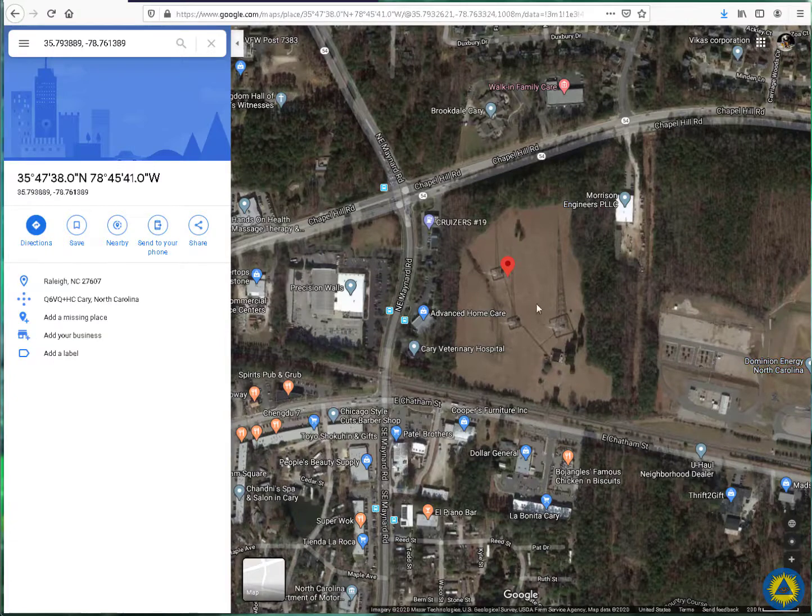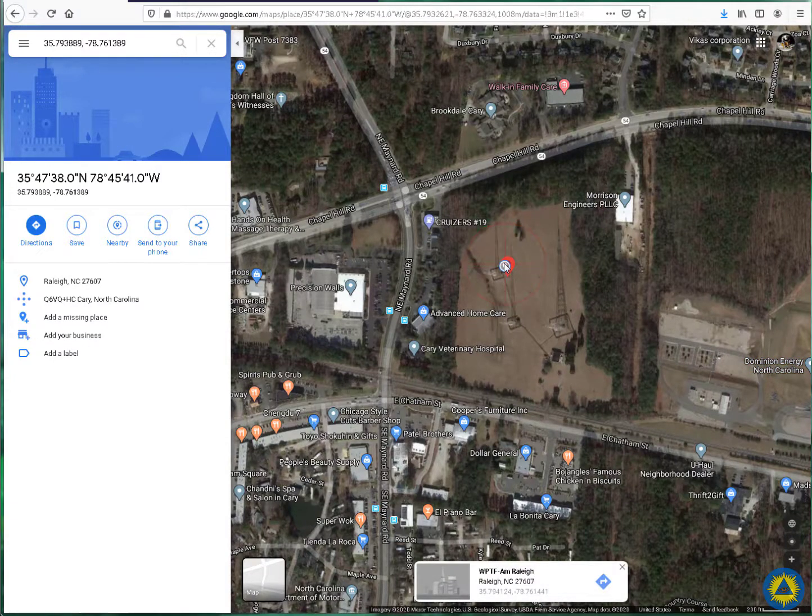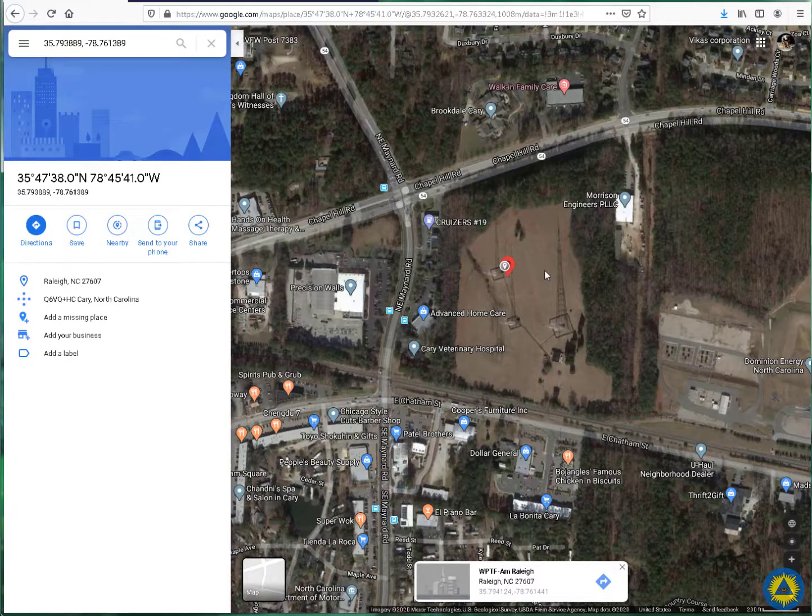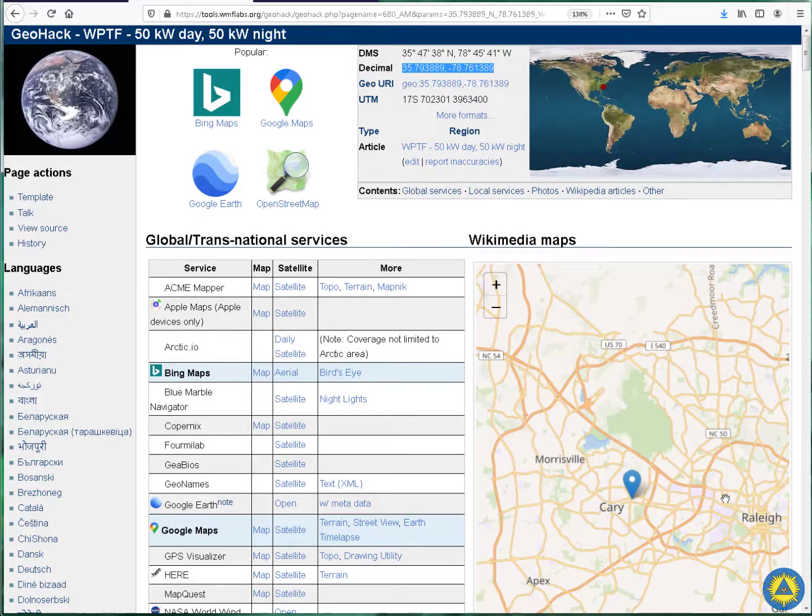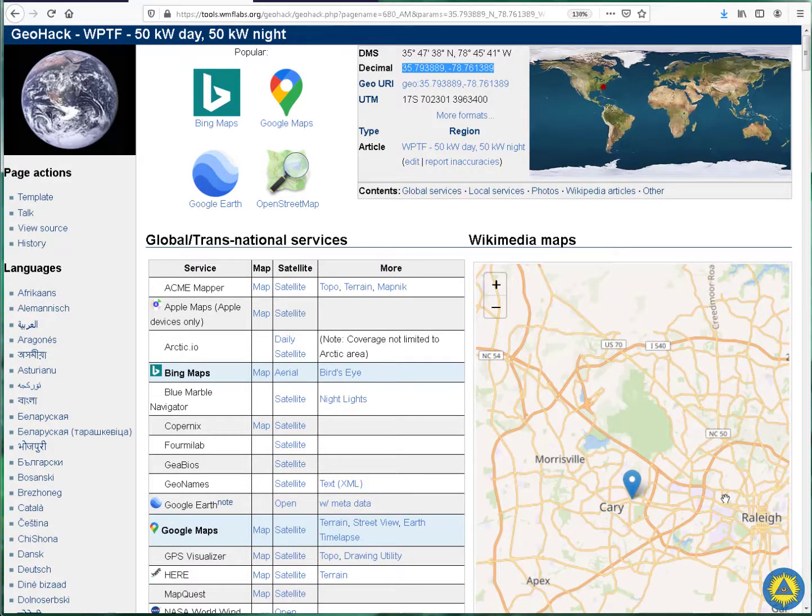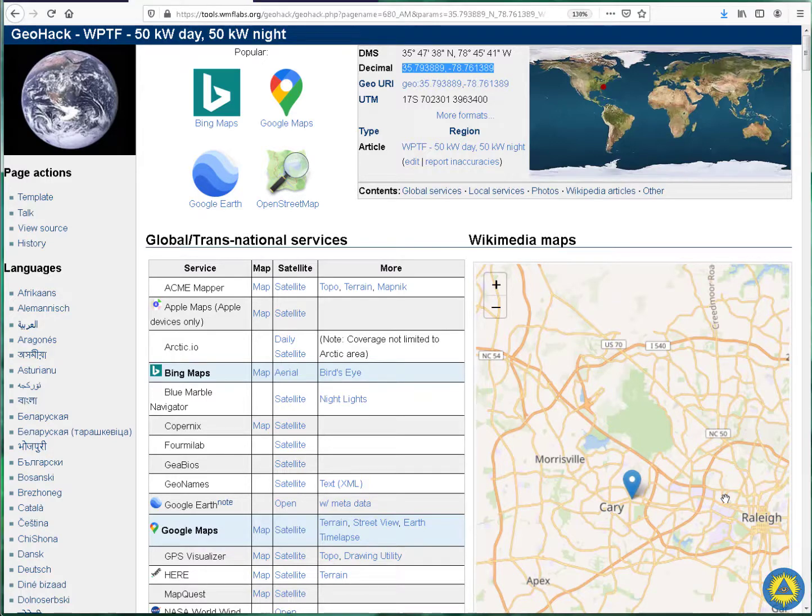So I've picked the WPTF out of Cary, North Carolina, which is just west of Raleigh, North Carolina, on 680 kHz on the AM band. I can hear this signal all the way up in Northern Virginia during my commutes. It's weak sometimes, strong on others, but I can always hear it, so it's a fairly clear channel.